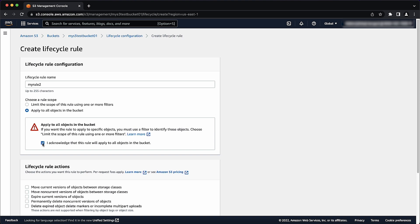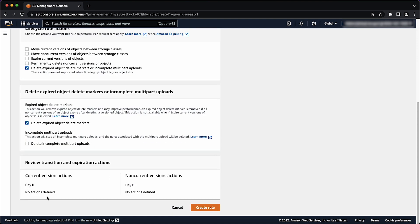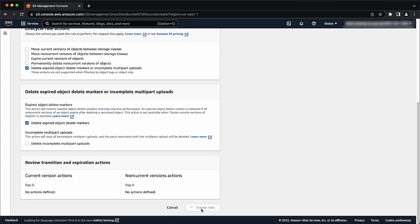Select delete expired delete markers or incomplete multipart uploads. Next select delete expired object delete markers. Choose create rule.